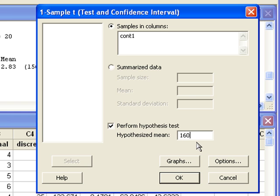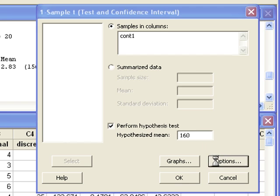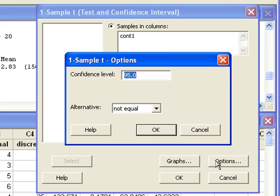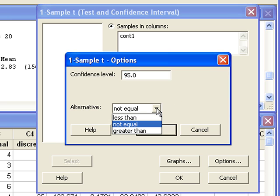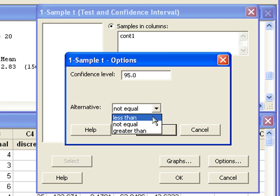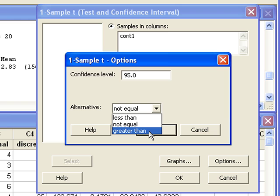We can go in the options box to make sure that the alternative hypothesis is what we want. If we wanted to show that the true mean was greater than 160, we need to choose greater than for the alternative hypothesis.